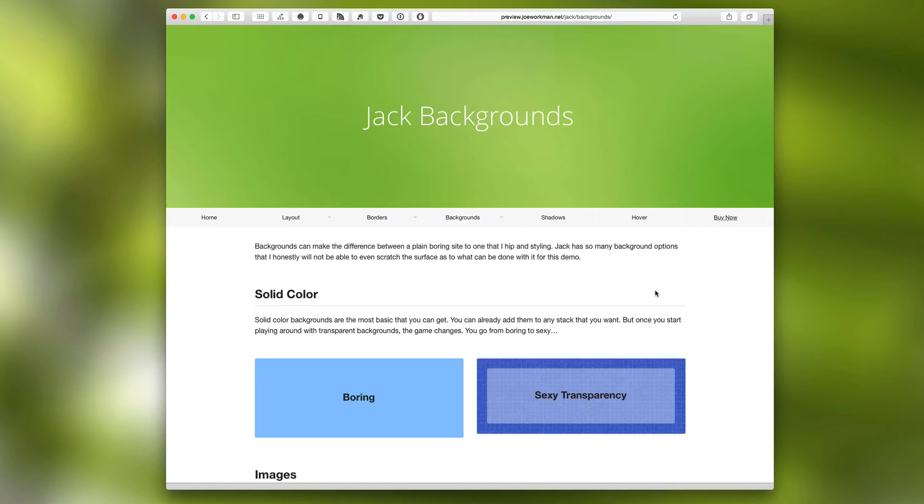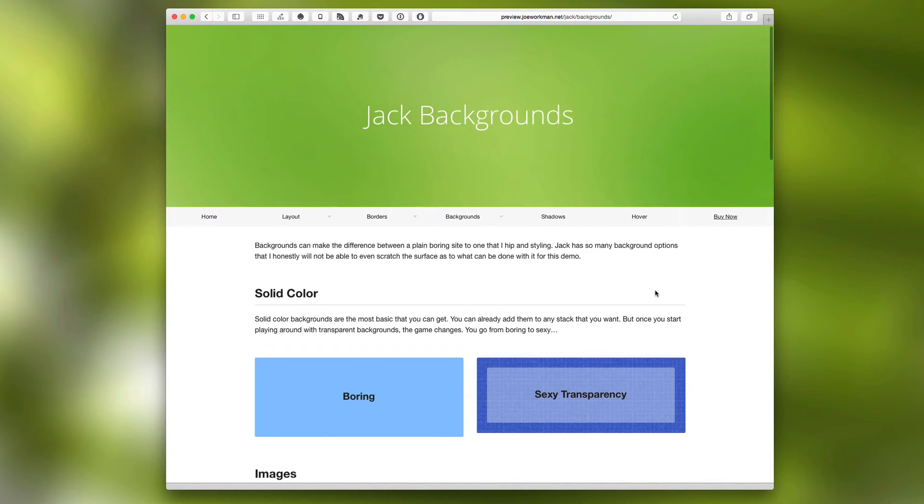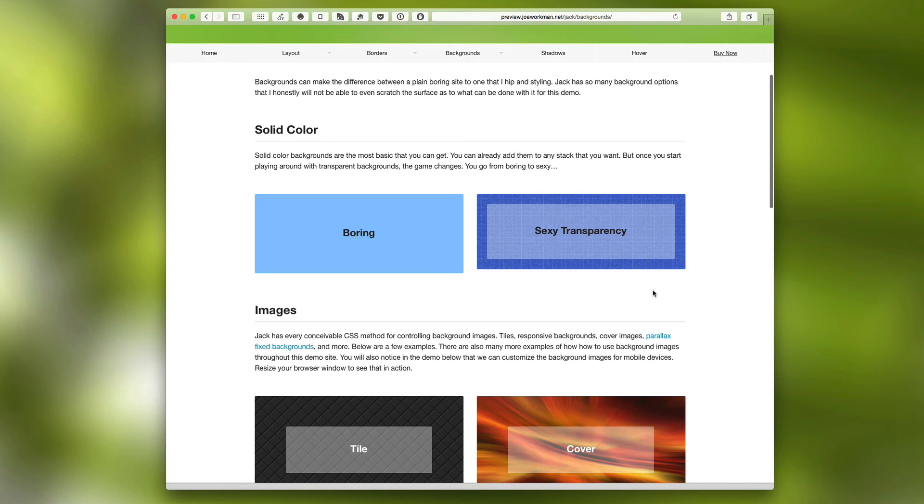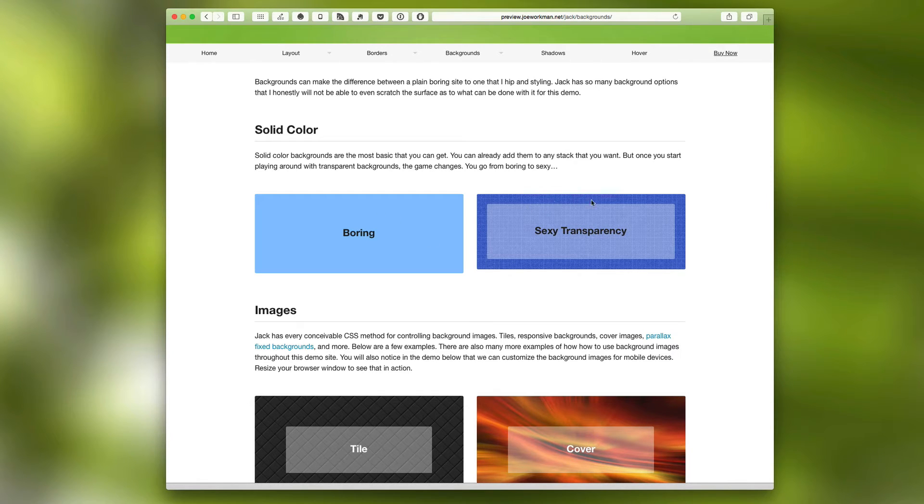Now backgrounds really can make your website pop. Obviously Jack can do boring solid color backgrounds, but if you add some transparency to it, it can really make a sexy experience.